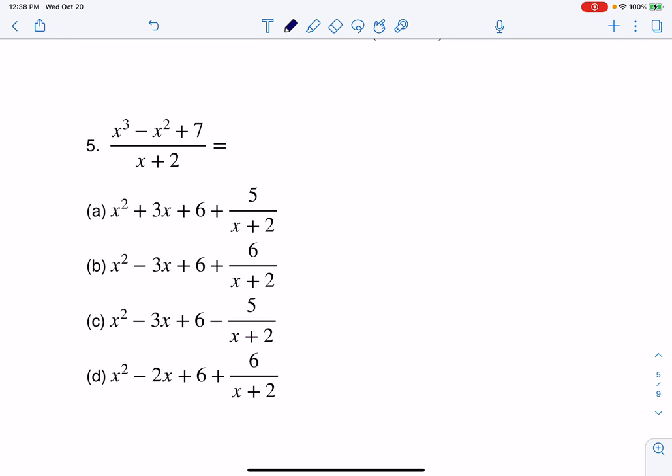Hey everyone, let's take a look at number 5. They're asking us to do some division. You can do long division or synthetic division. I'm going to go ahead and use synthetic because that denominator has a lead coefficient of 1.